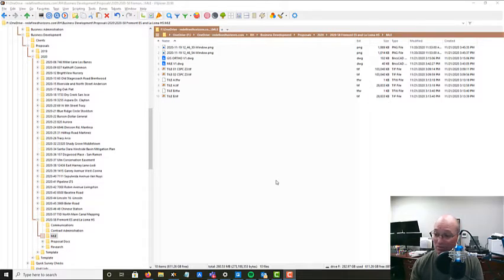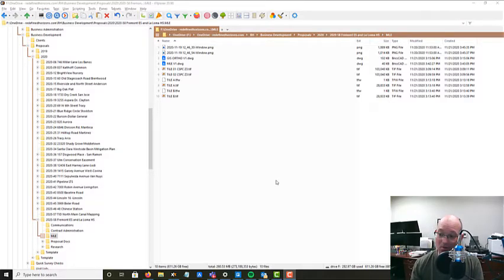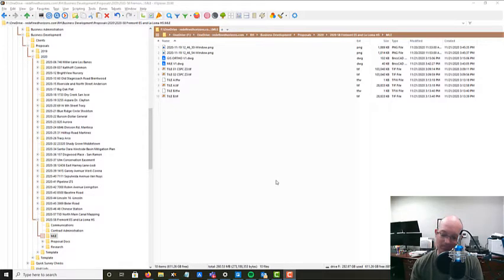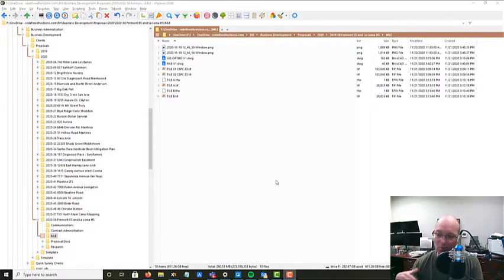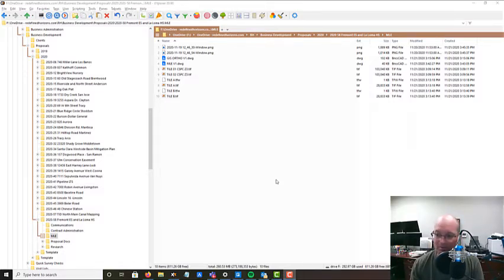Otherwise, you go do your survey, you come back, and the engineer or the architect is like, you didn't get enough. We need that piece of the sidewalk over there, or you didn't get that part over there by the pond, and then everybody fights about who's going to pay for it, which is no bueno. So if you do a mapping limits exhibit in your proposal, you avoid some of that.